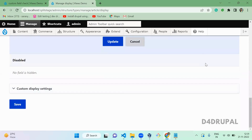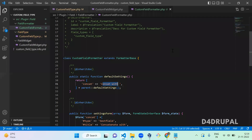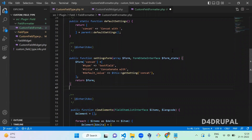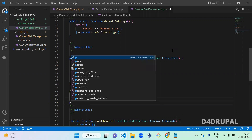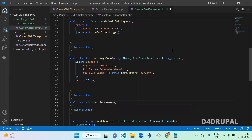Once you save the settings, you have to show the summary — the same way you did for the widget. To show the summary, there is a function called settingSummary. Define that function with an inherited doc comment: 'public function settingSummary()'.